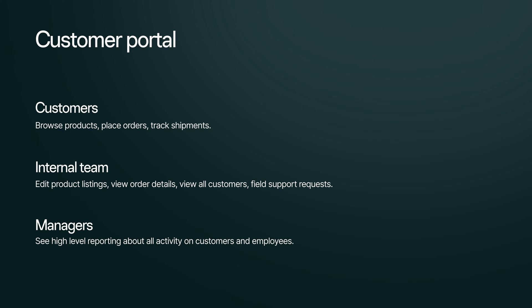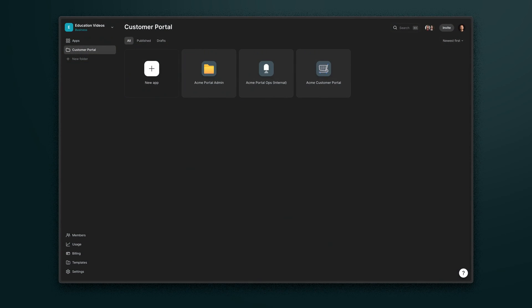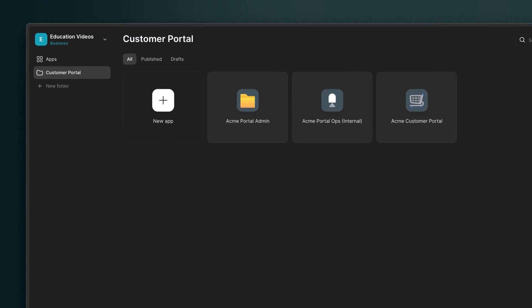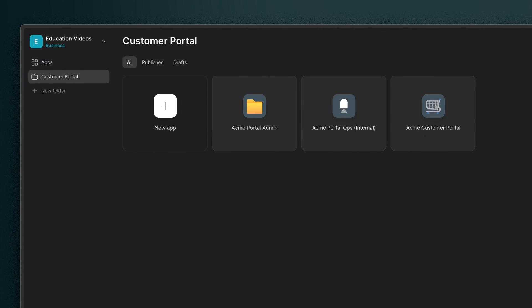Now, we could create one app with different screens for all of these different users and then hide or show those screens depending on their role. But when we think about how we want our users to interact with the data in our back-end, it becomes clear that the different users have very different needs here. And so the solution for this is to create multiple apps from the same data shared within a team in Glide.